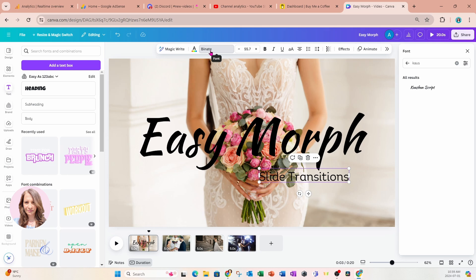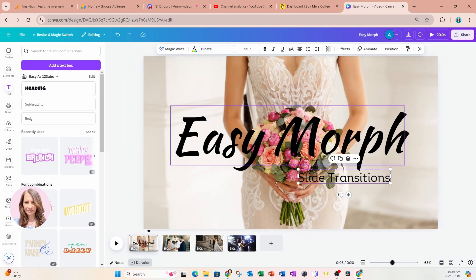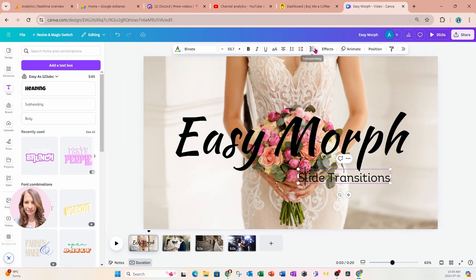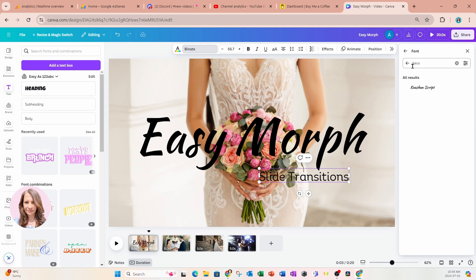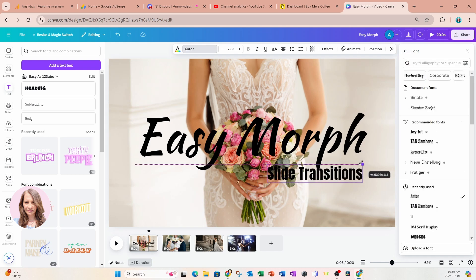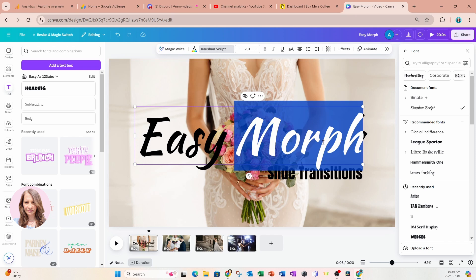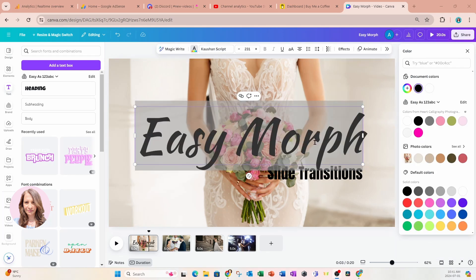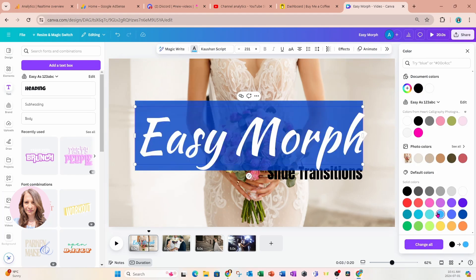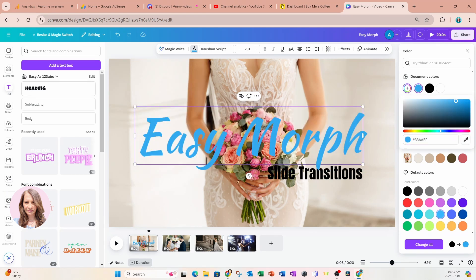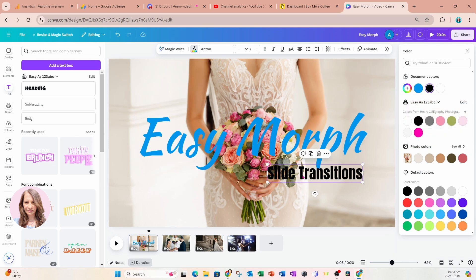Now I'm going to modify the colors. We're going to change the font color to something brighter and bring it all the way up to the top. Then we'll change the font color for 'Slide Transitions' to this color and bring it right up to the top as well.